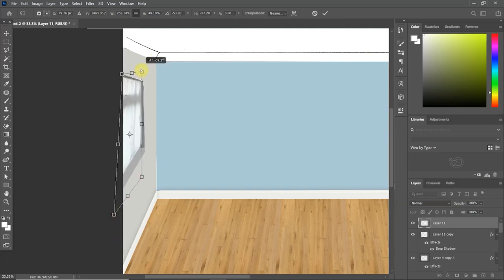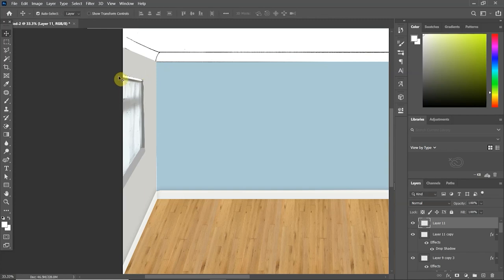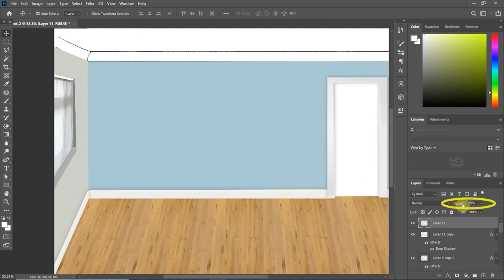And of course, because the curtain itself is sheer and transparent, I'm going to drop the opacity down just to make it a little bit see-through.